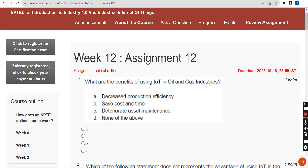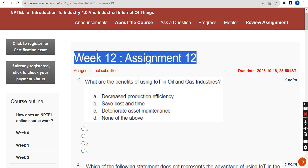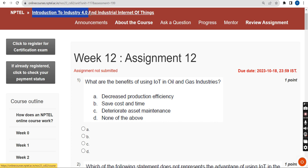Hello guys, welcome back to this channel. Hope everyone is fine. This is week 12 assignment of the course Introduction to IoT 4.1 Industrial IoT. I want to thank each and every one of you who have been involved in this journey from week 1 to week 12. Keep subscribing, like the video, and please share it with your classmates in your WhatsApp student groups.